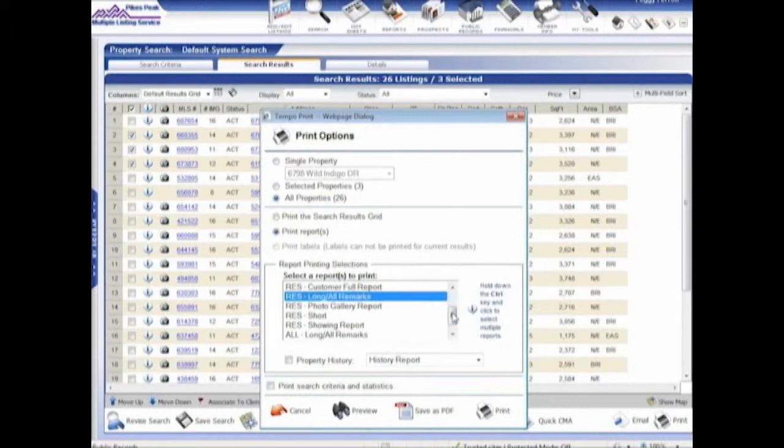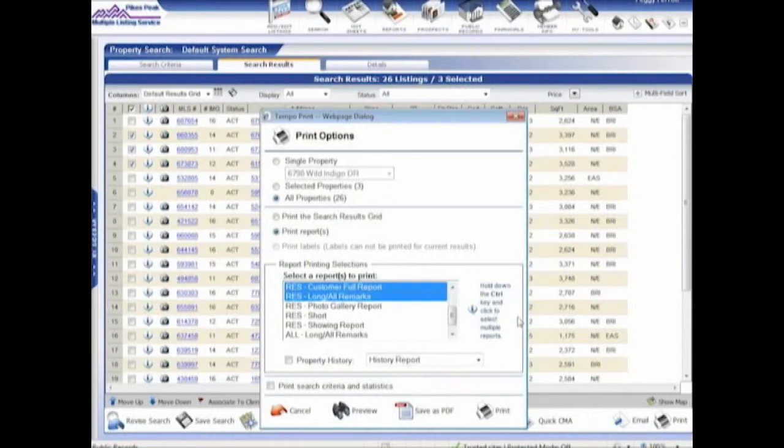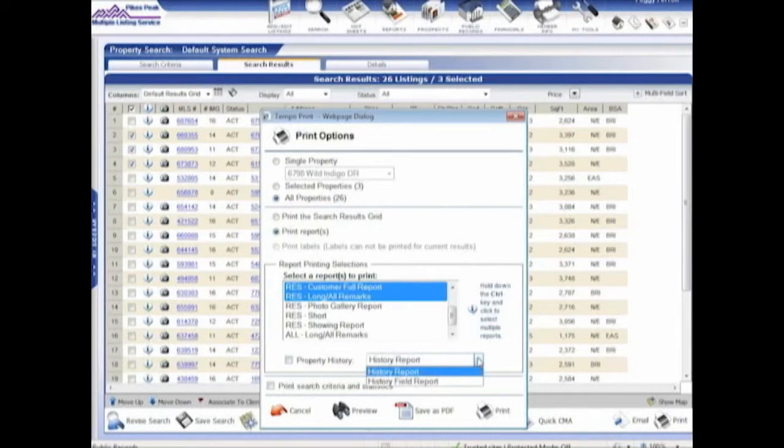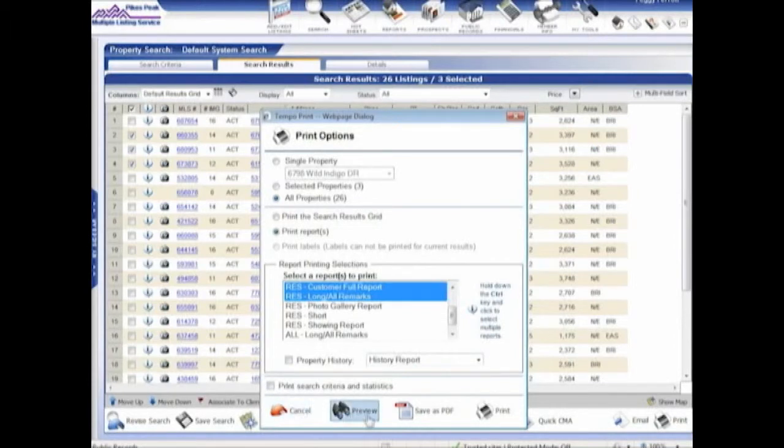And as Jay showed you, if I need to want to print two different reports, one for me, one for my client, this is where the directions are here. And this is the only time you have to hold down control to select something. So I will print two reports at the same time. I can print the history, and I can print either one of the history reports with it. Or I can print the search criteria and the statistics, along with the reports that are going to print.